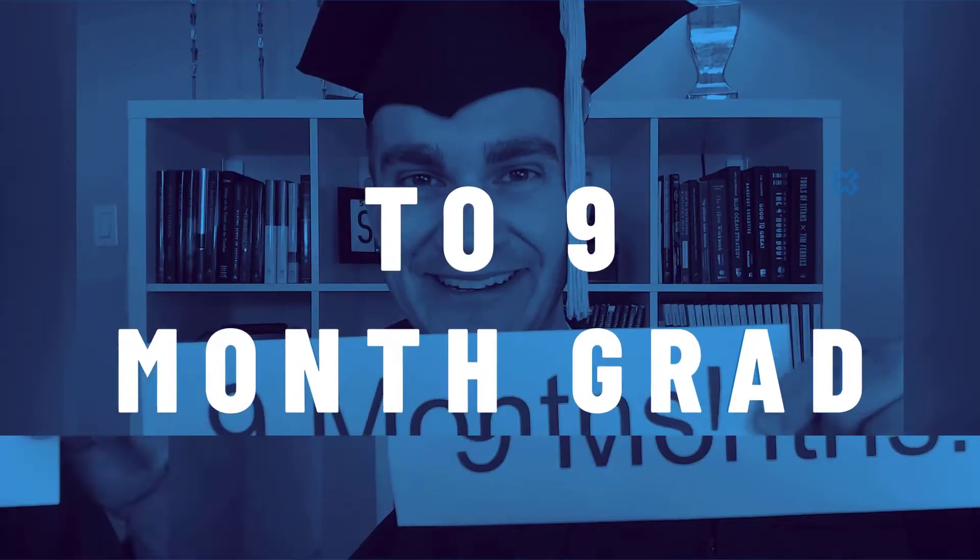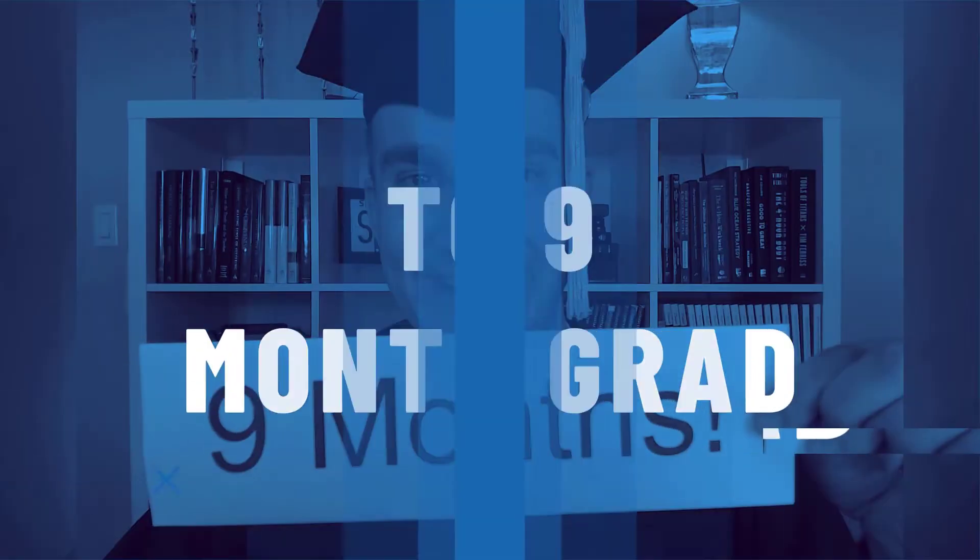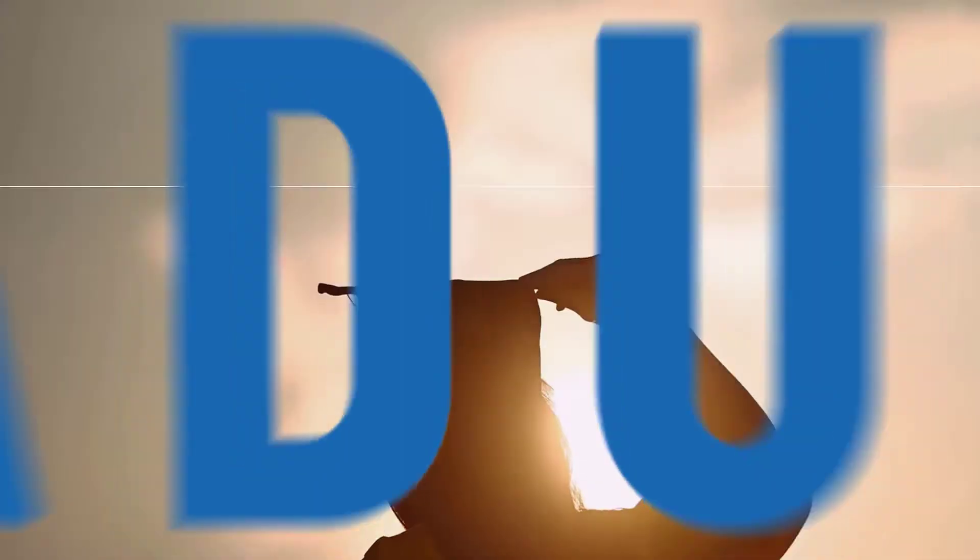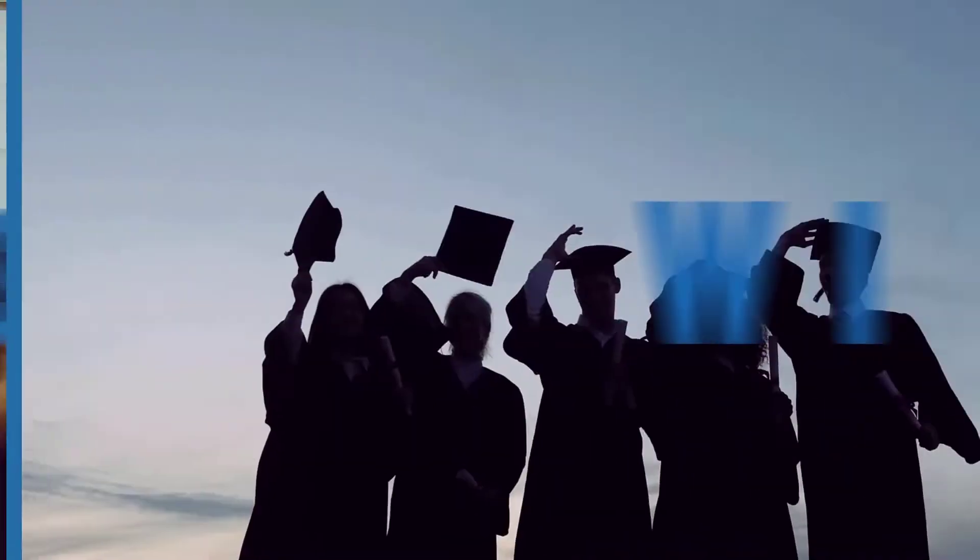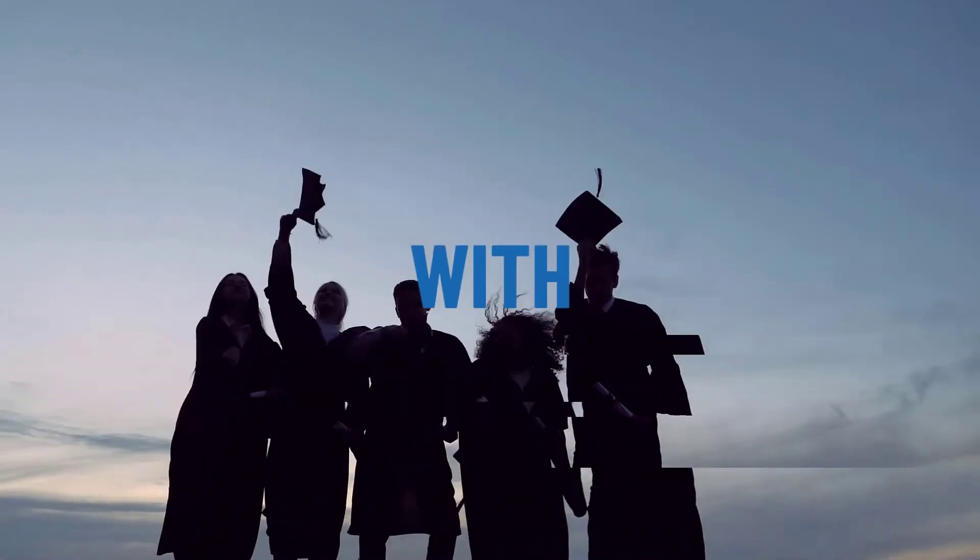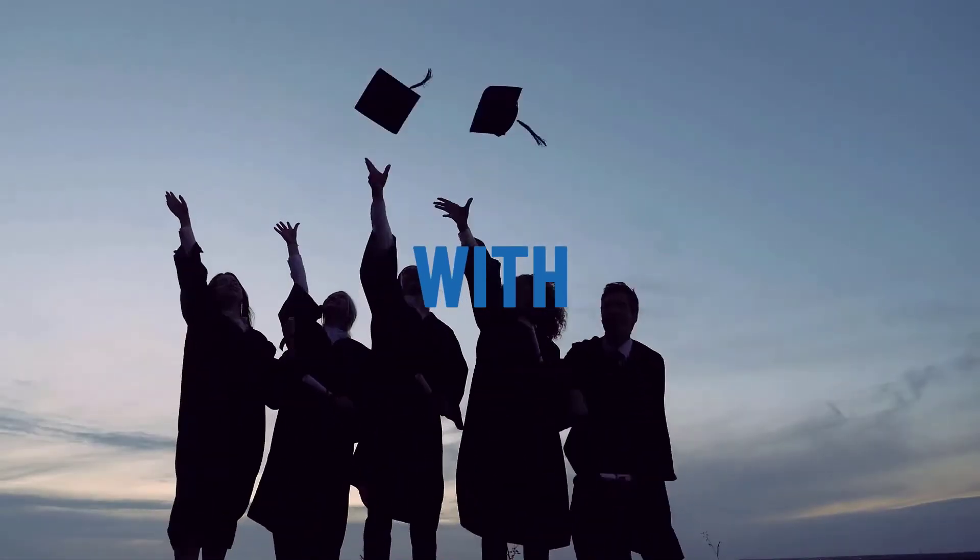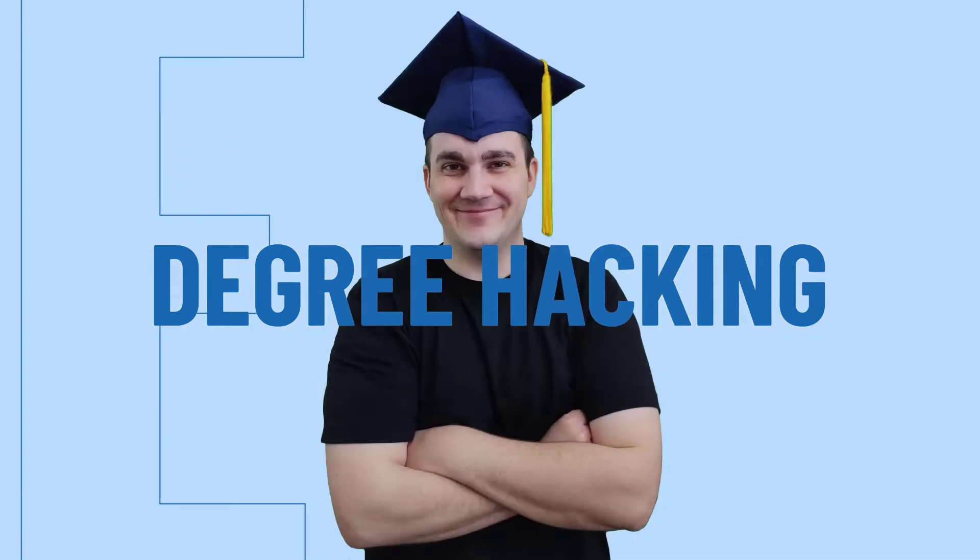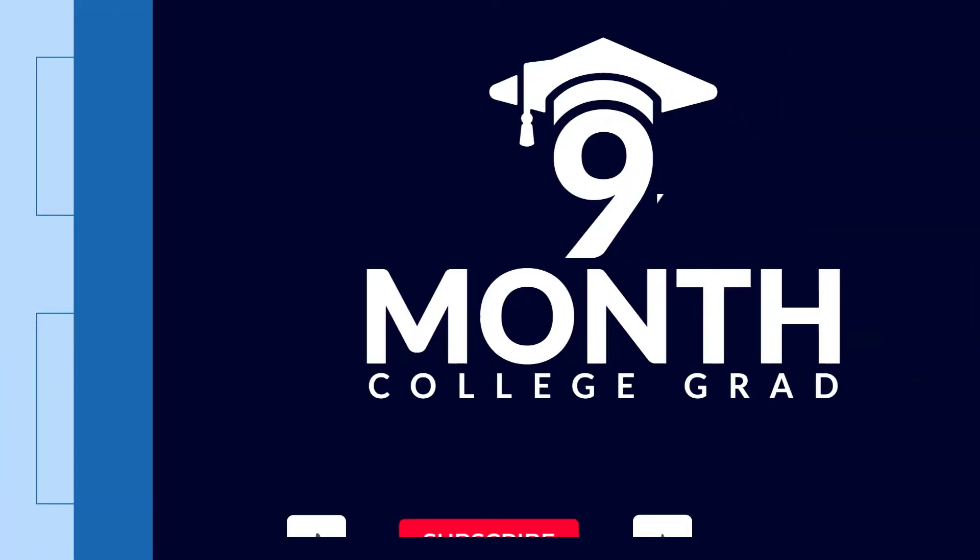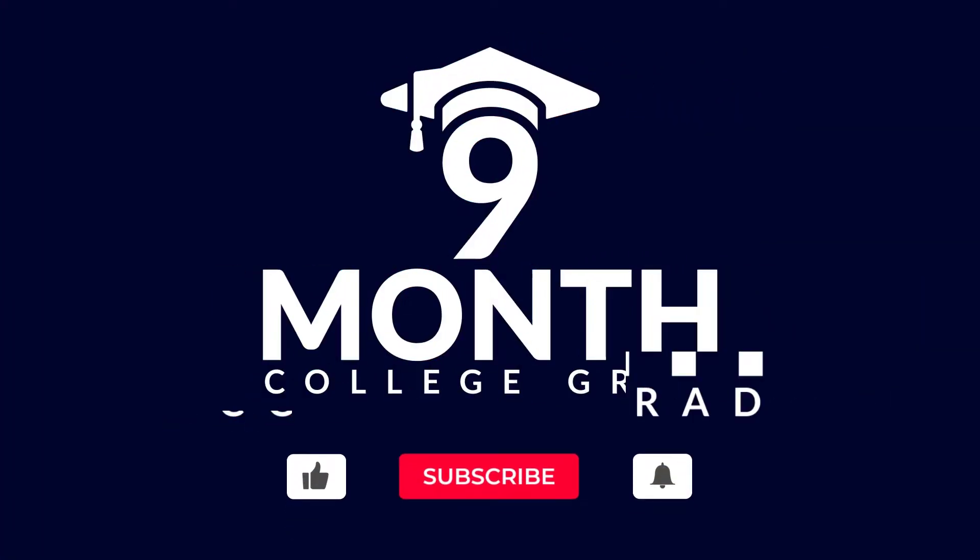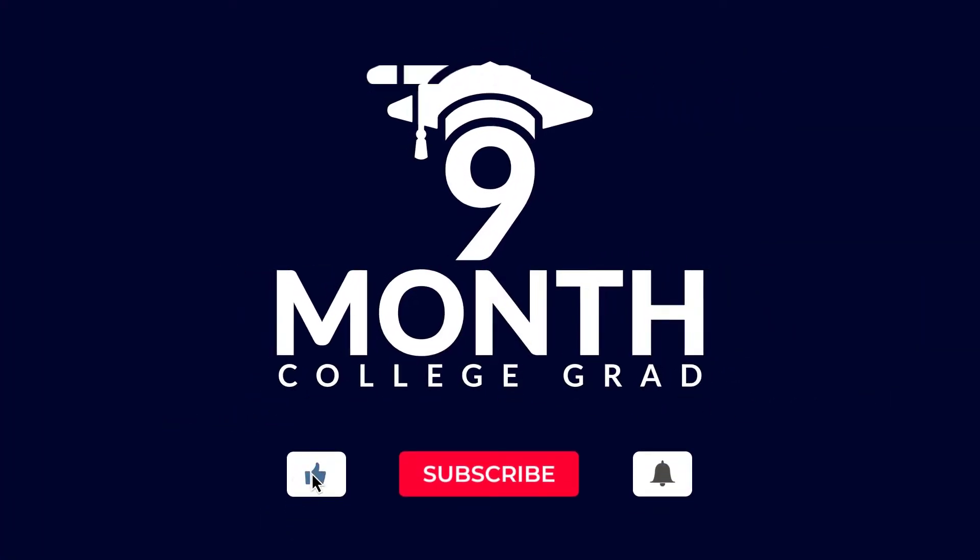Hi, I'm Ryan Swate, and I used to be a two-time college dropout making just 12 bucks an hour. Then I learned how to hack college and earned an entire bachelor's degree in nine months flat. Subscribe to my channel and I'll show you how.